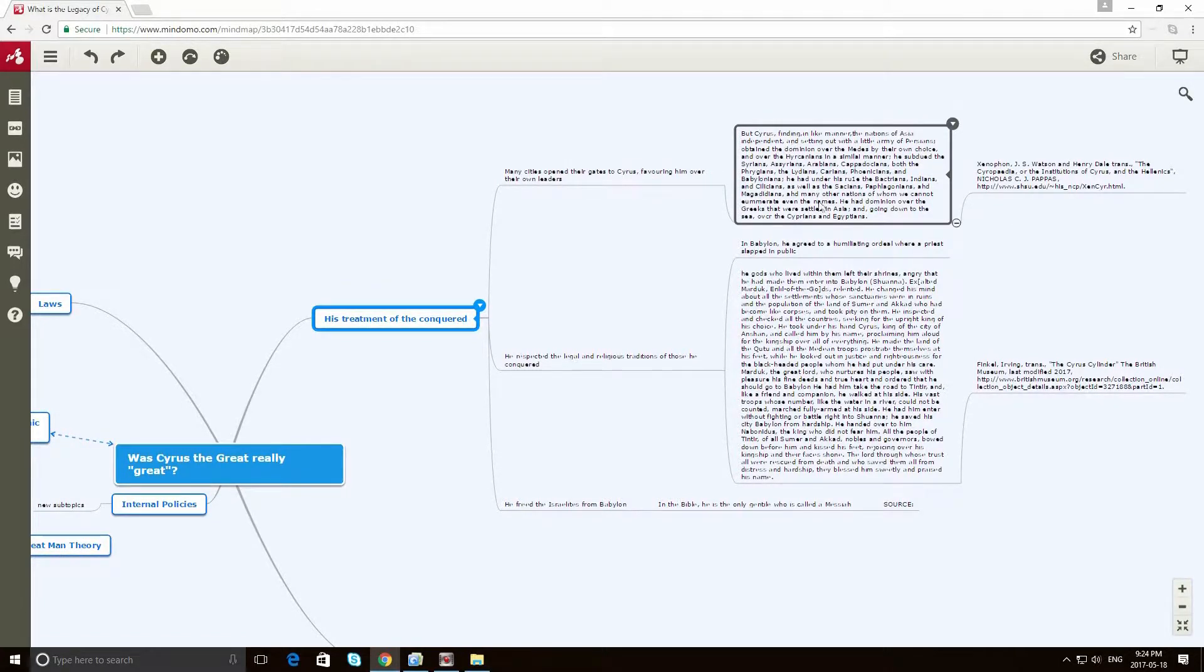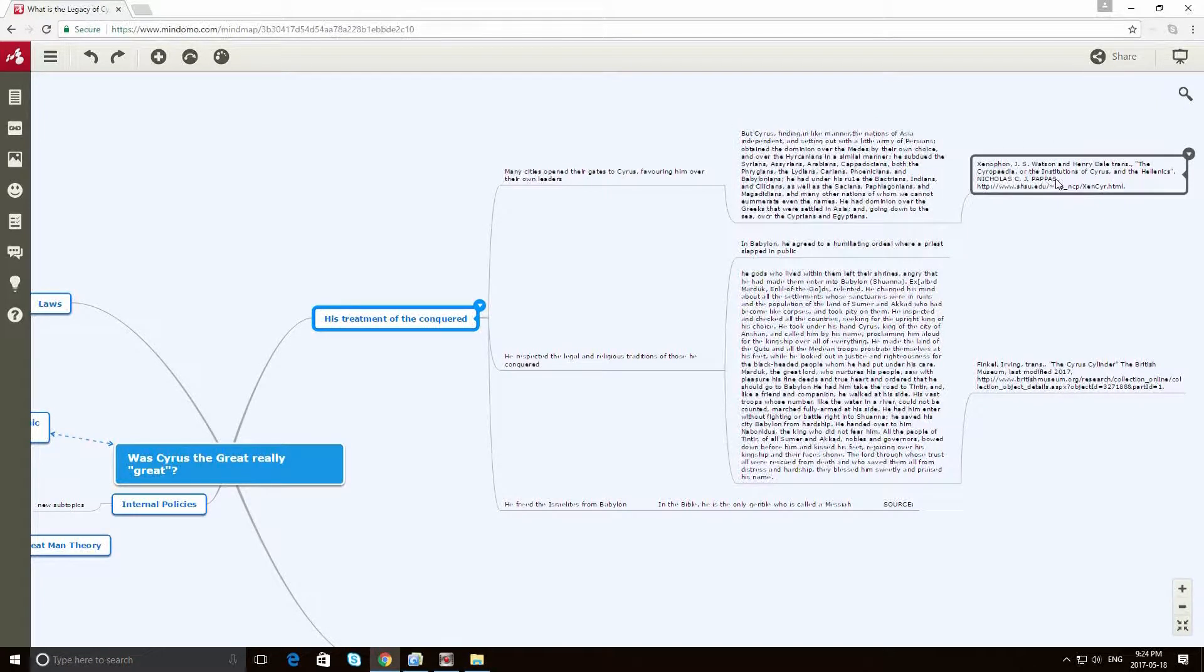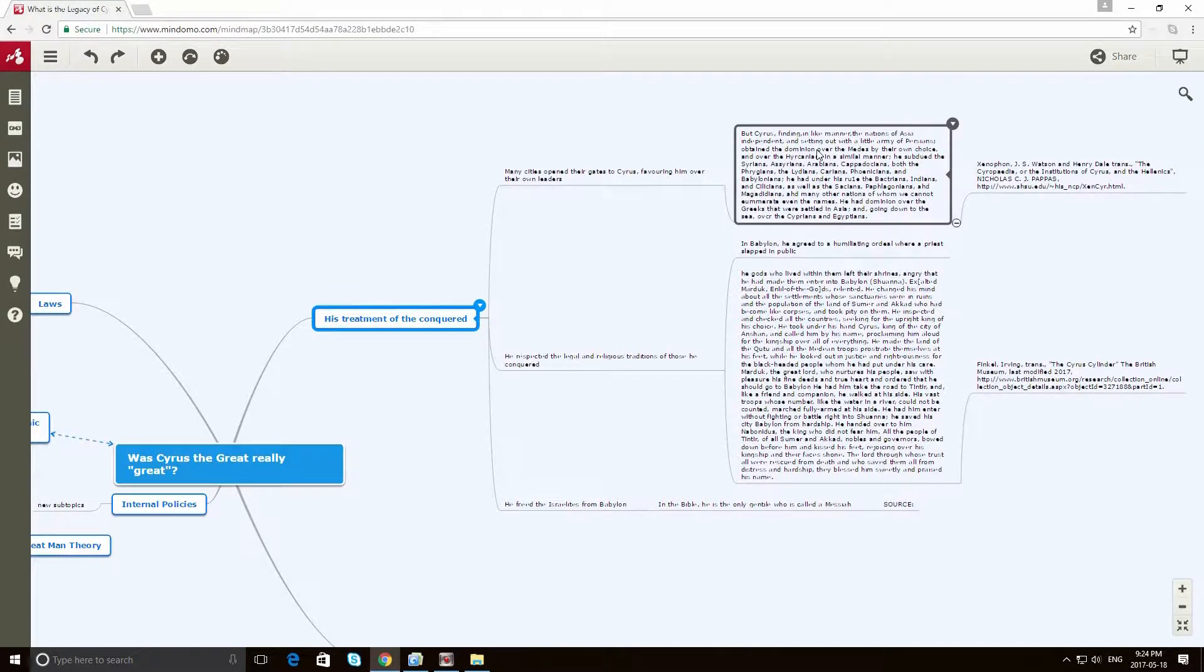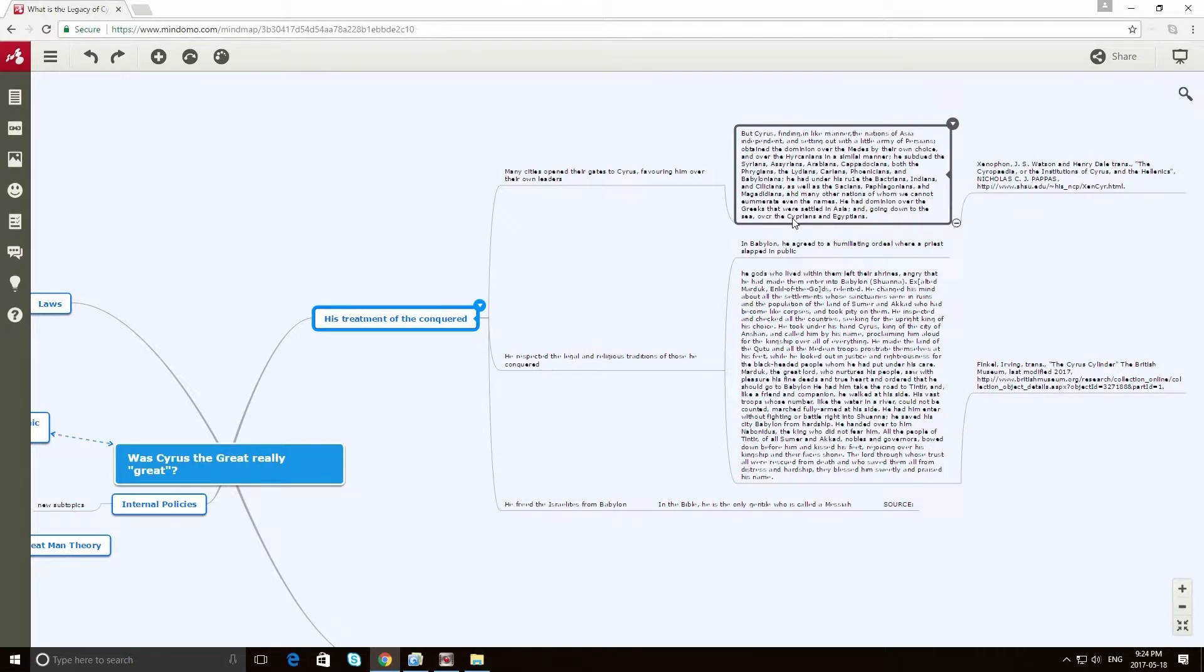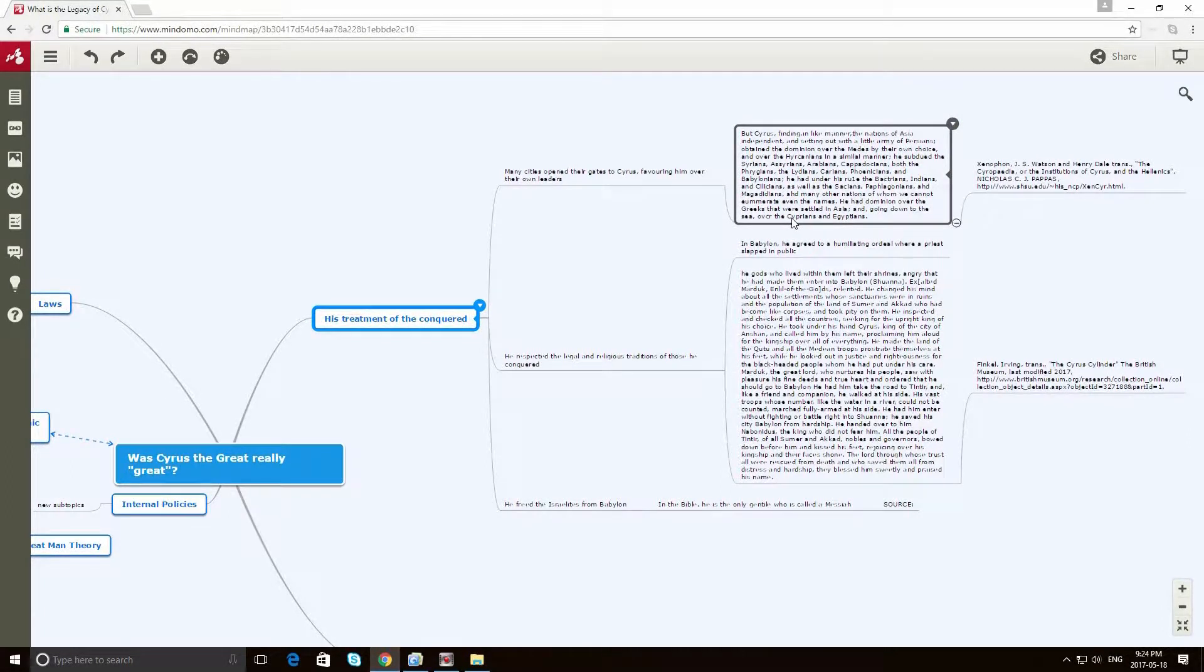And to support that claim, I've actually got a quotation from a primary source outlining the number of different civilizations in the area who actually did just that, who warmly welcomed Cyrus into their kingdoms.